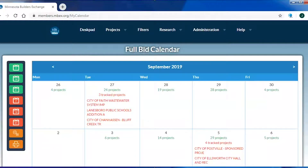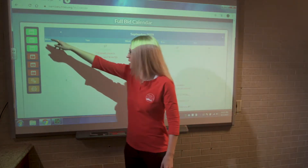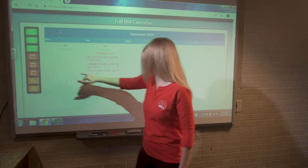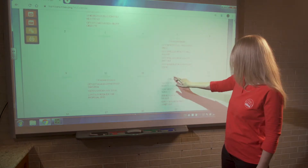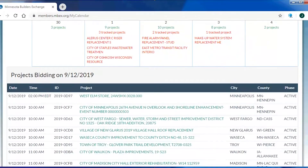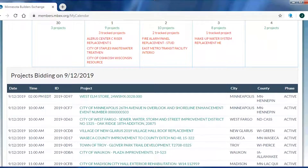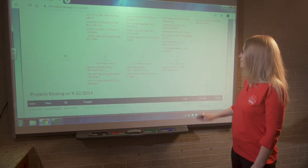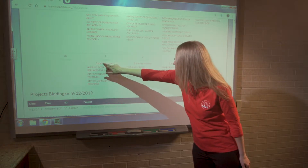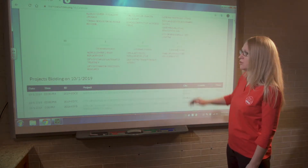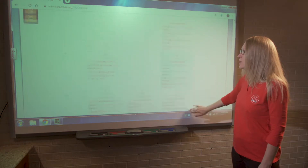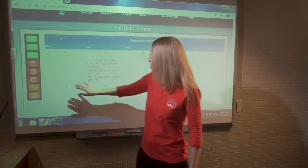Before moving further, I want to point out the color coding for the tools on the left-hand side and within the calendar. The green links refer to all of the projects bidding on those days, while the red links refer to tracked projects. Clicking on a date shows all projects bidding that day at the bottom of the calendar. Selecting the red tracked projects link shows only the projects I'm tracking that are bidding on that day.